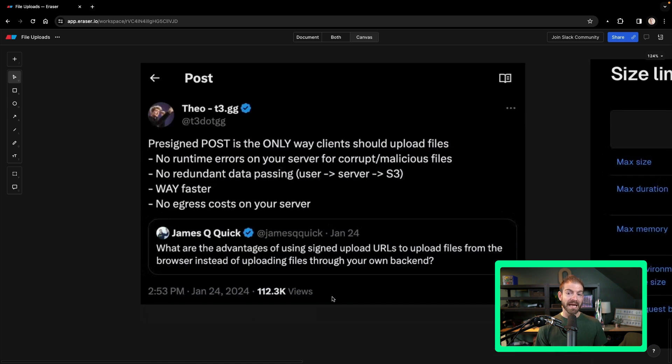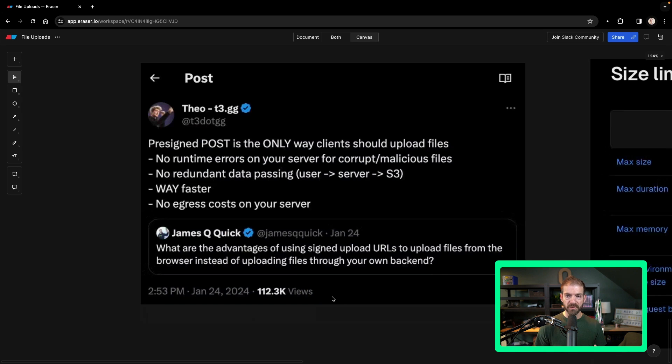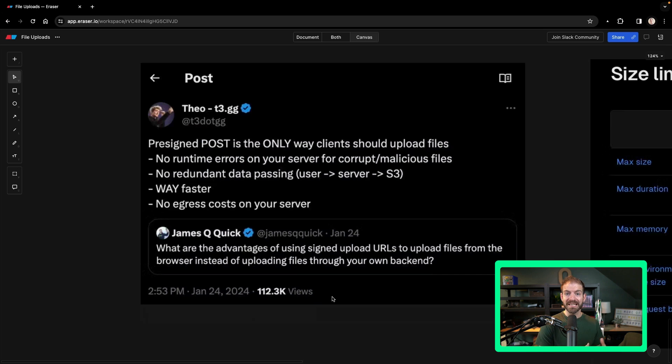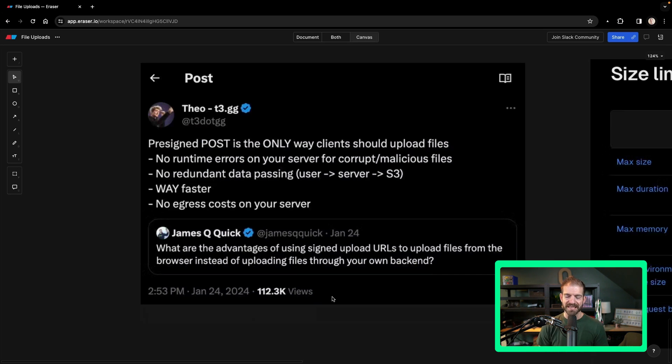So I asked on Twitter earlier, why should people be using signed URLs instead of the process that I just showed you? And Theo was one that responded with a great outline of the potential for errors of you writing your own code, the redundancy of passing a file from your front end to your backend to a blob storage of some sort. In this case, he referenced S3.